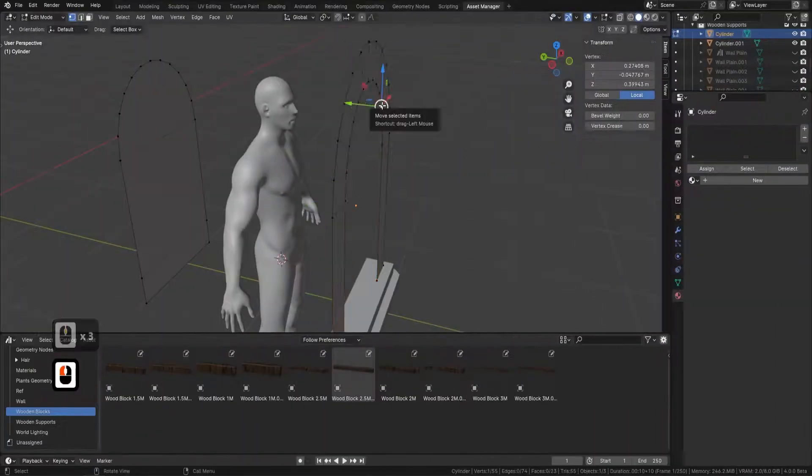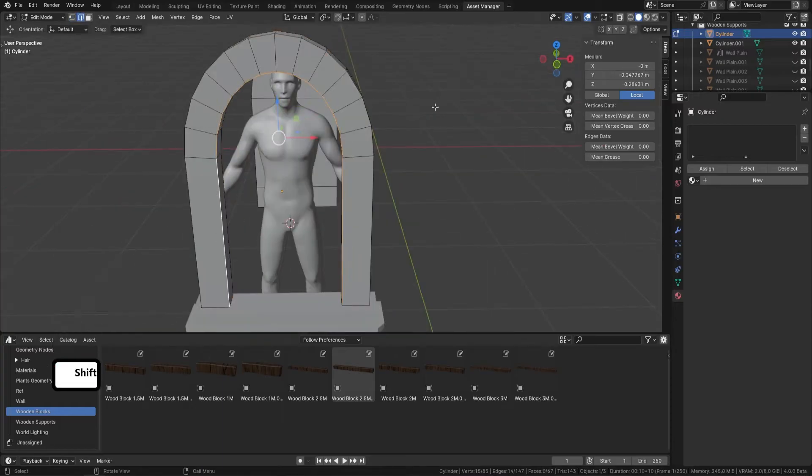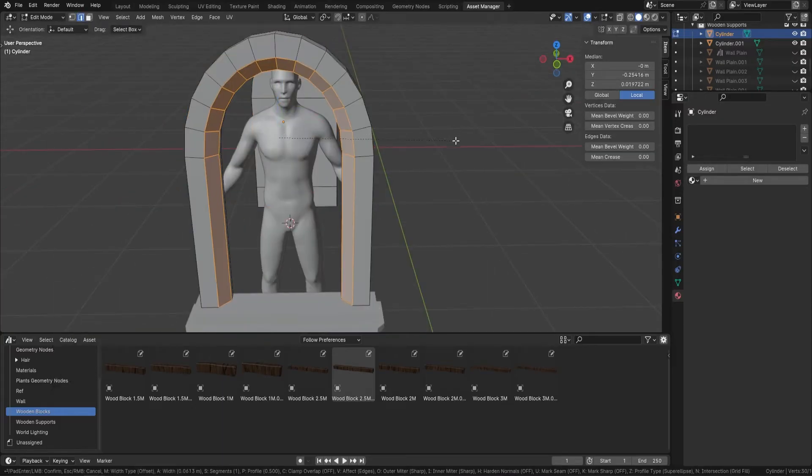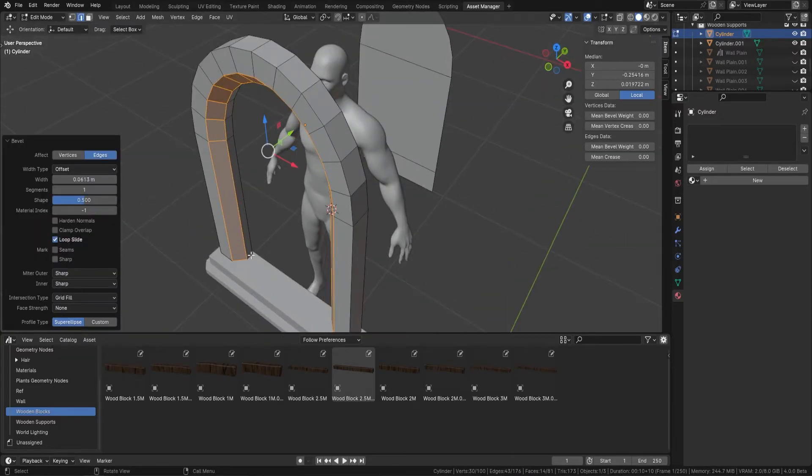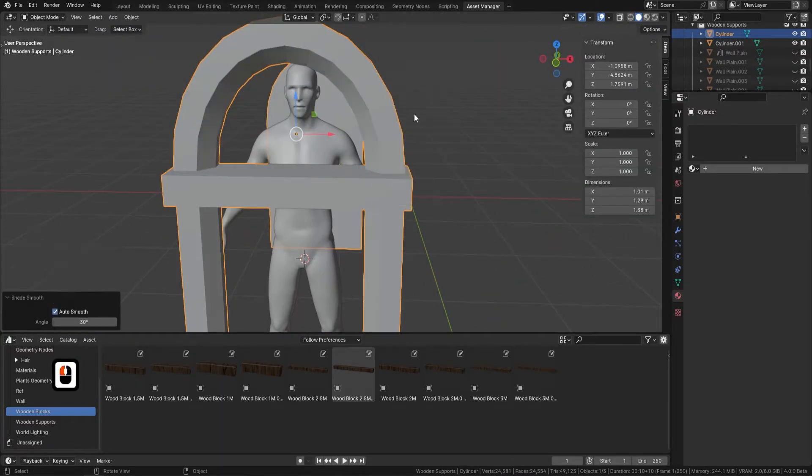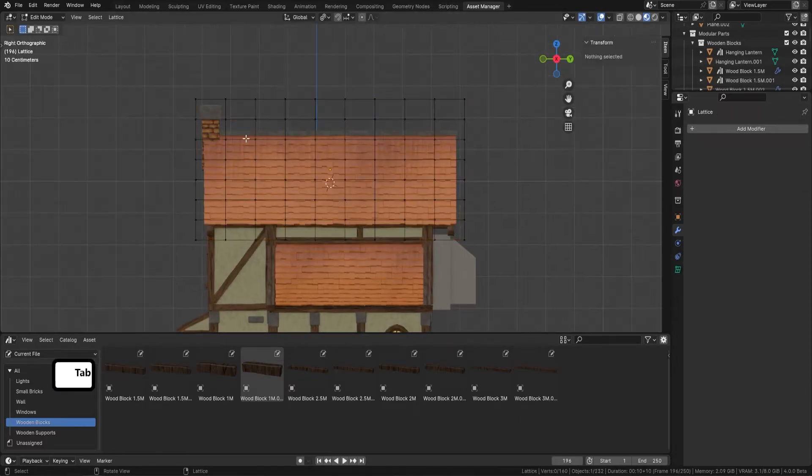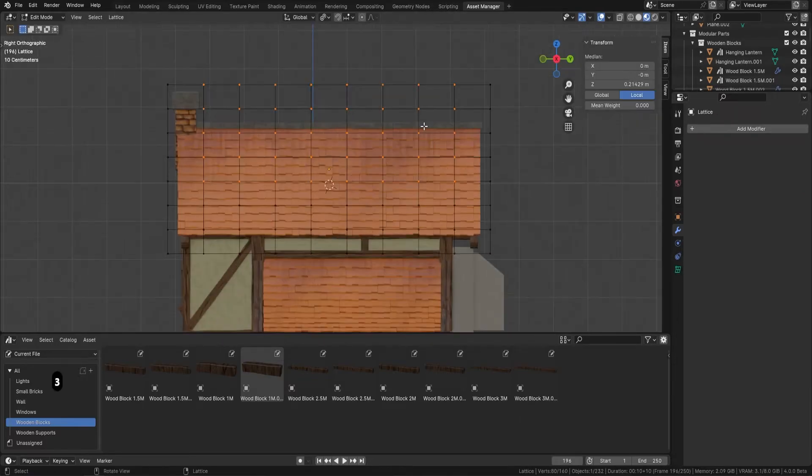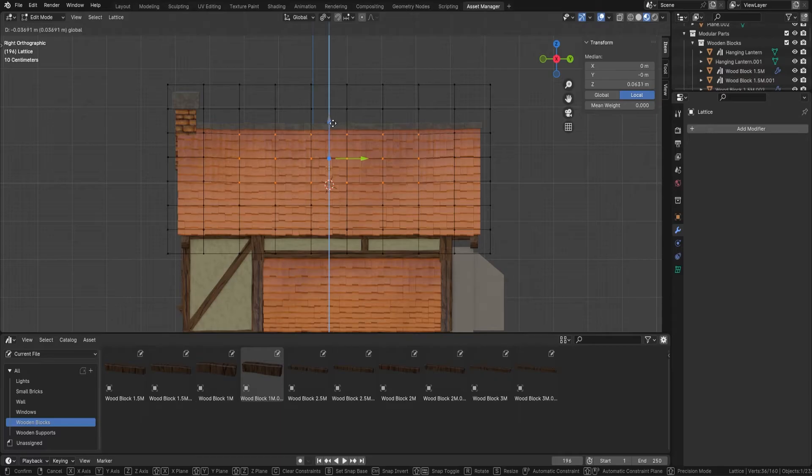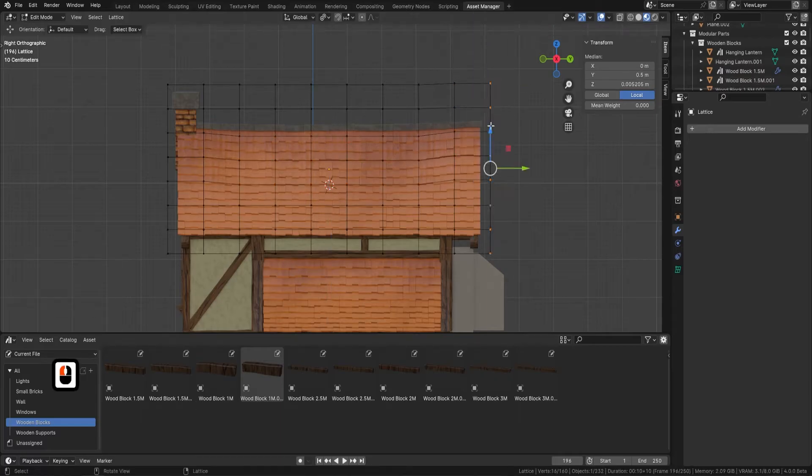As we move on into the course we'll be starting our 3D modeling journey, tailored to cater to both beginners and experienced learners. We begin with the fundamental principles in Blender 4, establishing a solid foundation.